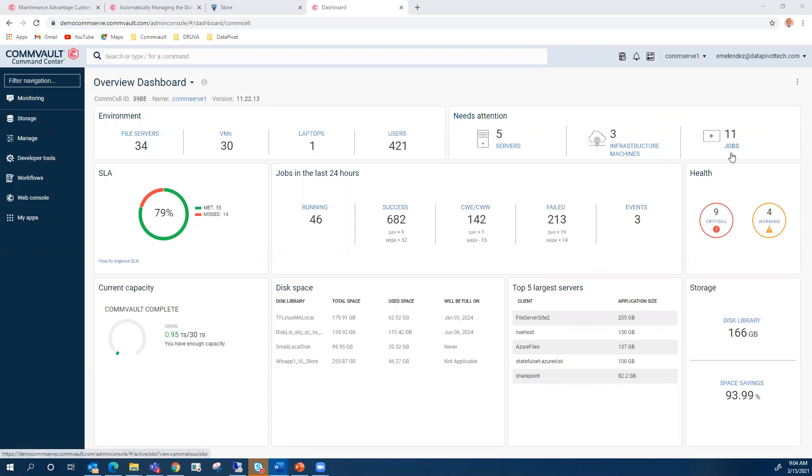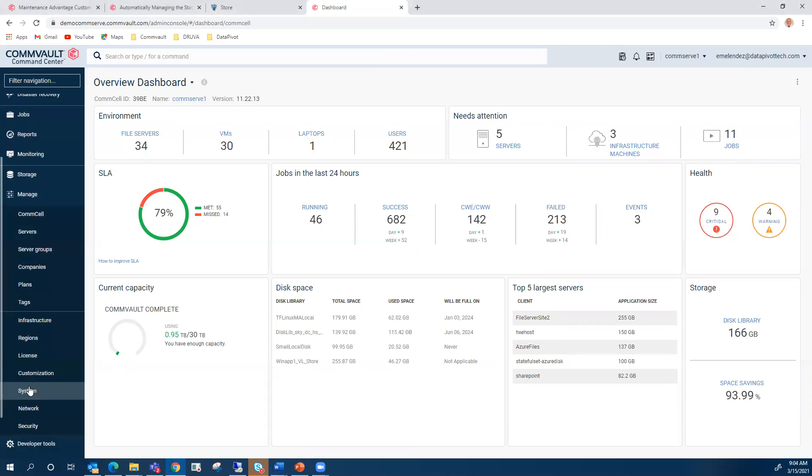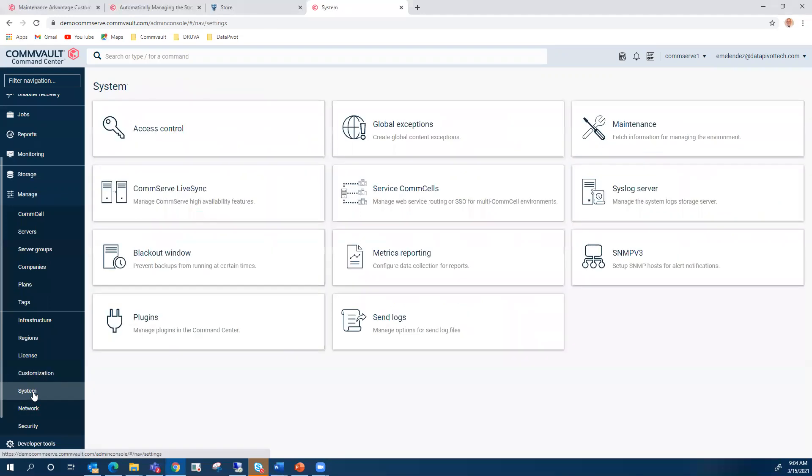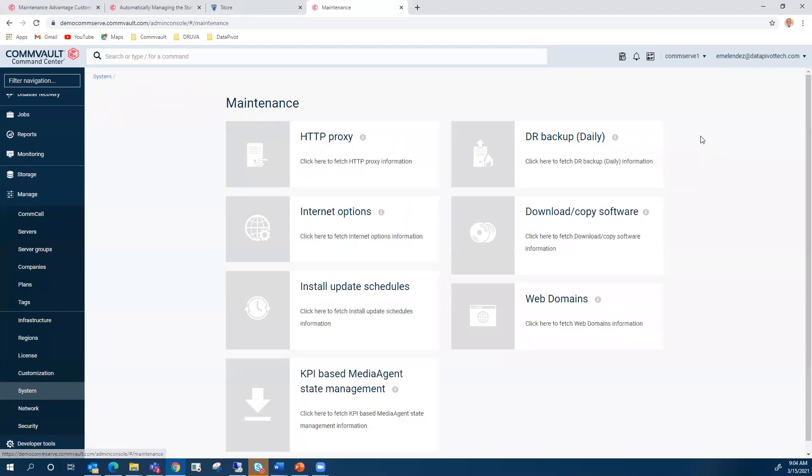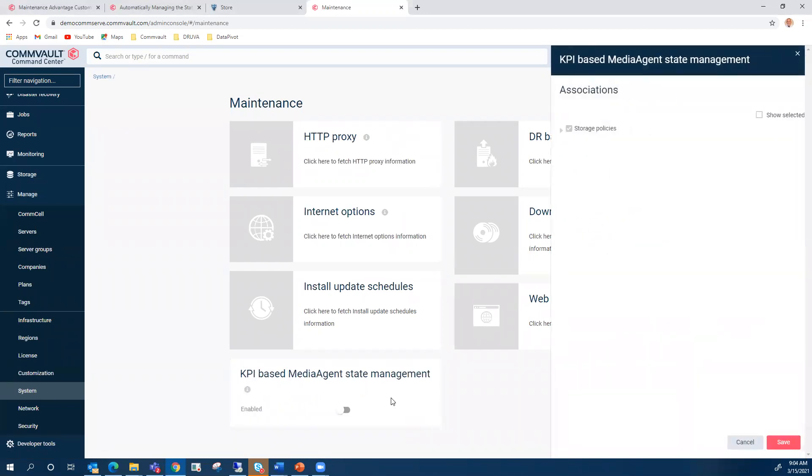Now Commvault can automatically manage the state of media agents. So if we go to manage, systems, maintenance, KPI-based media agent, the media agent must be part of a shared partition database. You can set the media agents of a storage policy to be automatically enabled, disabled, and restarted based on key performance indicators.